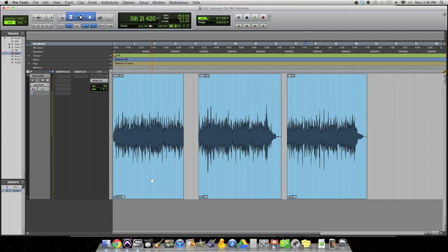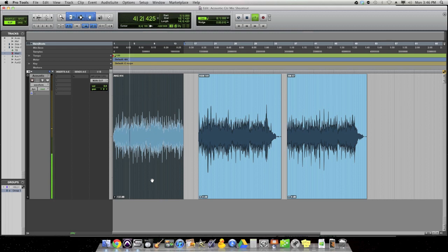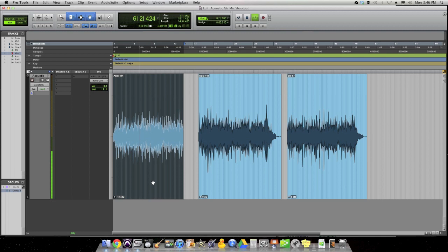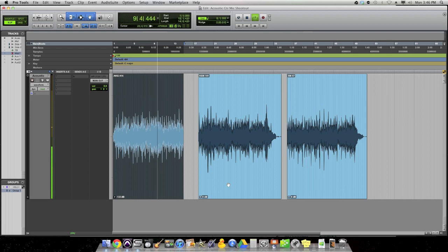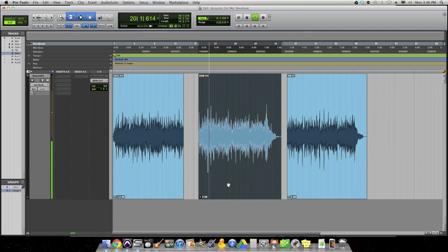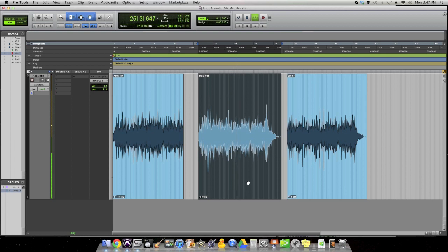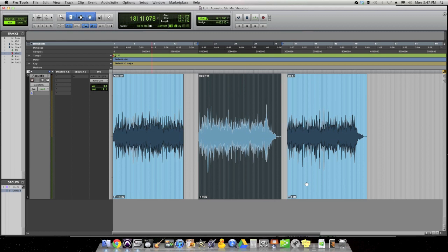Here is the AKG 414. This is the $1,000 microphone. KSM 141. SM 57.